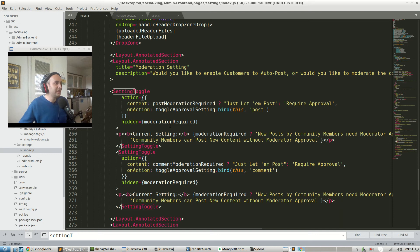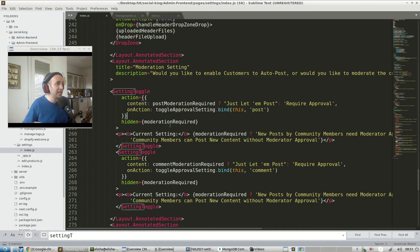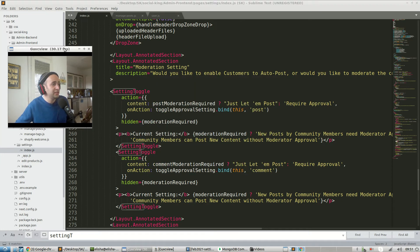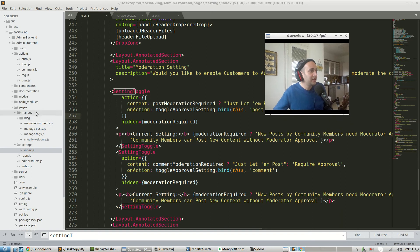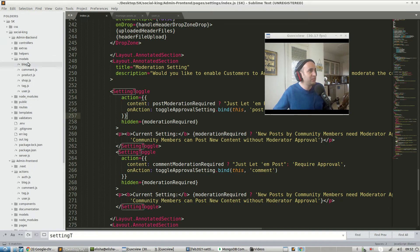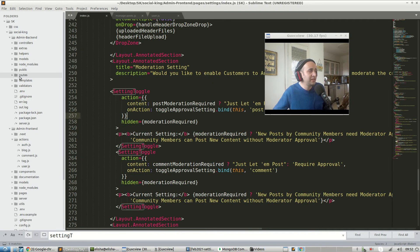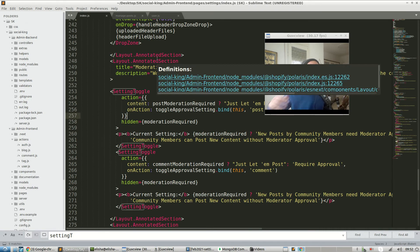In the last video we started talking about how the admin front-end and the admin back-end actually communicate with one another. Within our repo we have settings index.js, which contains all the views within our admin front-end, and we also have the actions folder which contains all the HTTP requests and logic. That talks with the back-end, and within the back-end we have routes and controller functions imported into those routes.